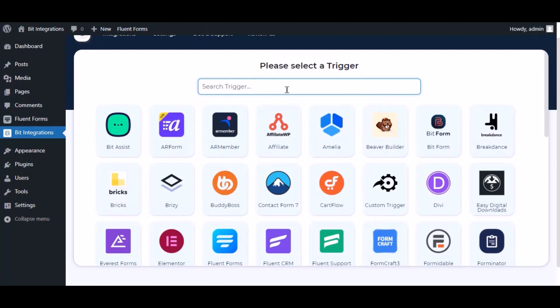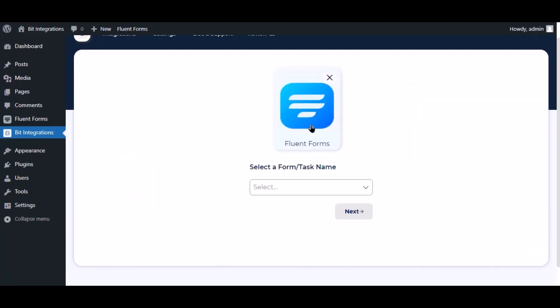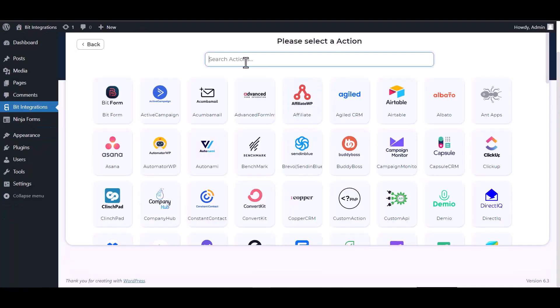Now search and select trigger which is Fluent Forms. Select a form. Click next.